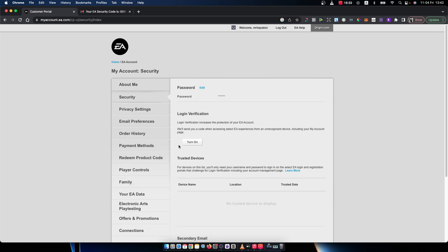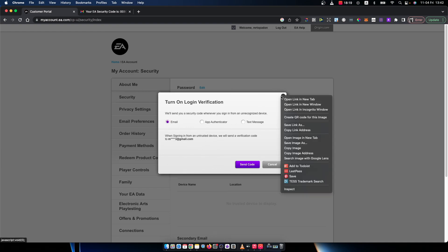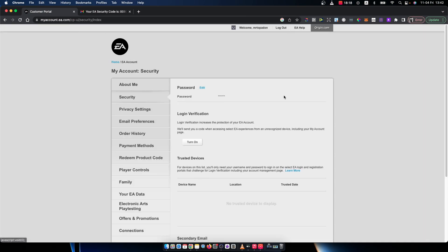And similar with the turn off button. When your login verification is turned on, there will be a turn off button here. Then you just need to also send code and confirm that code here, put that code here, and you will turn off login verification.